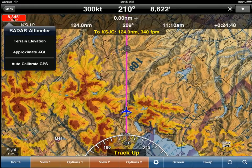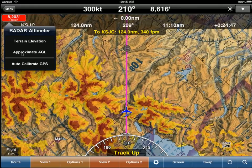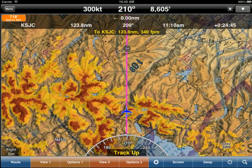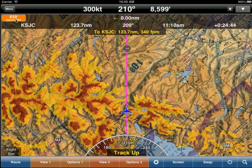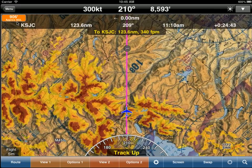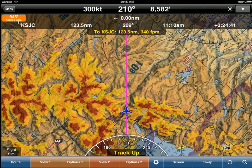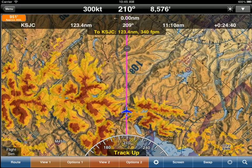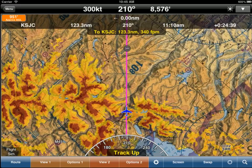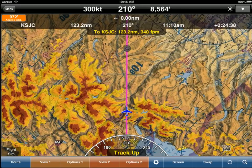If we tap on the passive radar altimeter and select 'Show Approximate AGL,' instead of saying terrain, it will say approximate AGL — telling you the distance between the aircraft and the terrain.